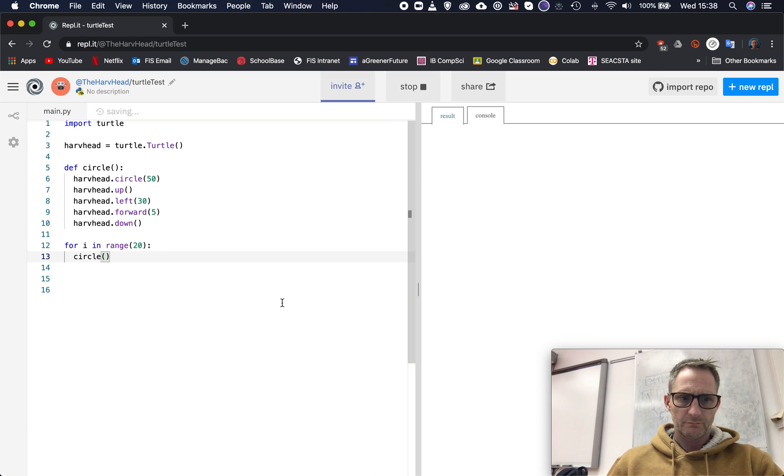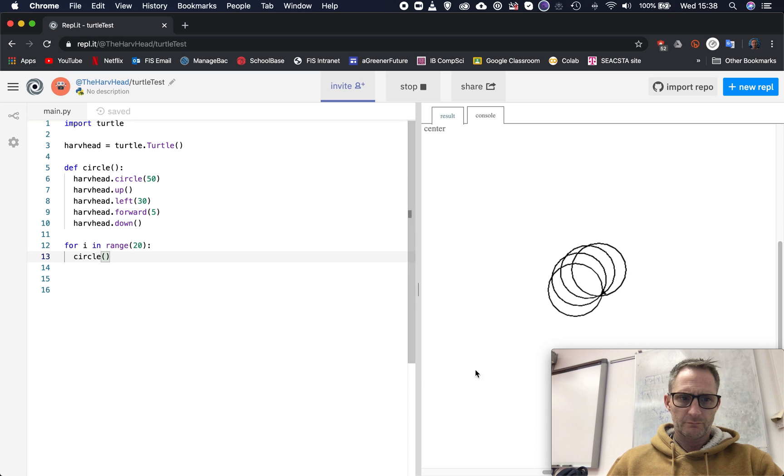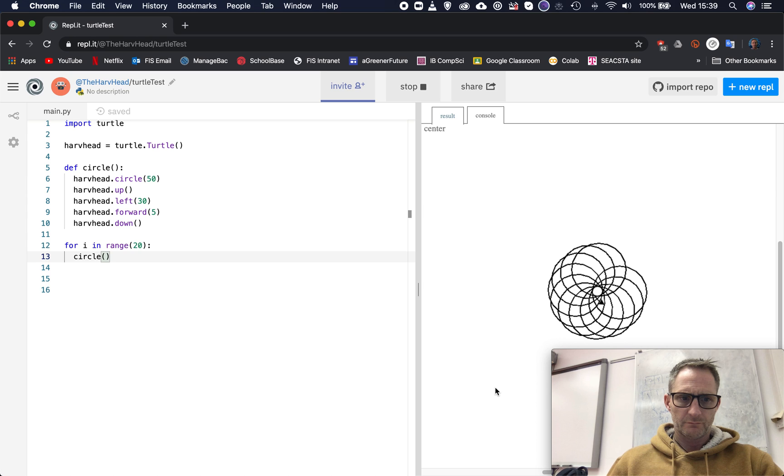Let's run that. It's going quite slowly, so we could always change the speed if we wanted to by saying turtle.speed and then putting a number in there to speed it up. But there you can see some nice pretty patterns, this is pretty cool.